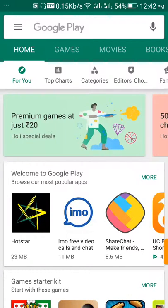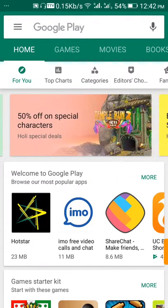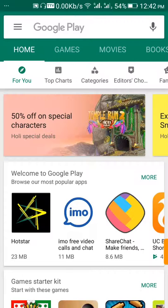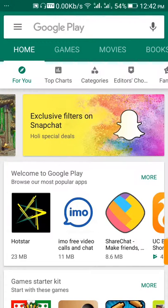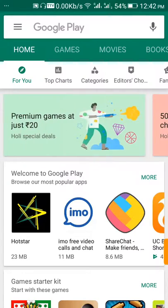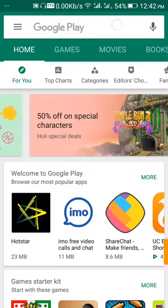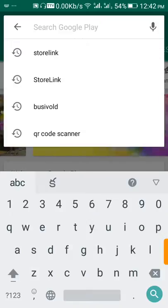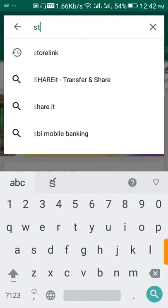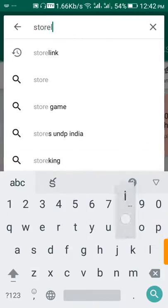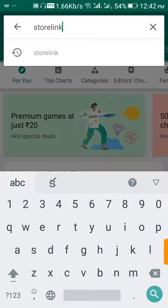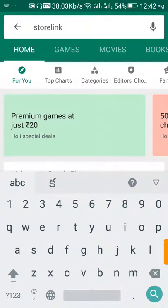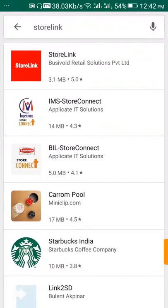In this video I will show you how to install Store Link for your business. For this, open the Play Store. Now you're seeing the Play Store page. In the search, type 'Store Link' and you can see Store Link in the search results.